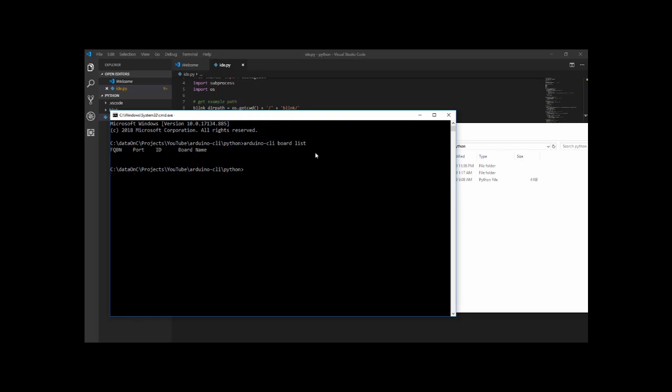My only complaint about the CLI actually is the way the data is coming back. It has no really form structure. Every command will give you a different version of things. I would have loved a JSON or an XML or something like that. I've been using APIs for many years in different fields.